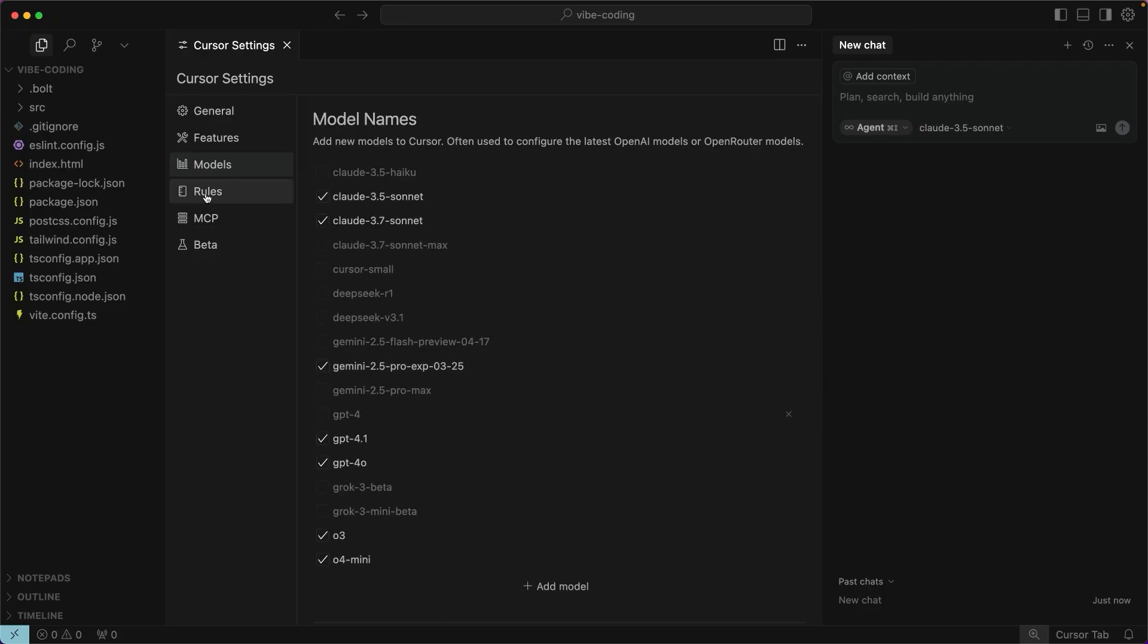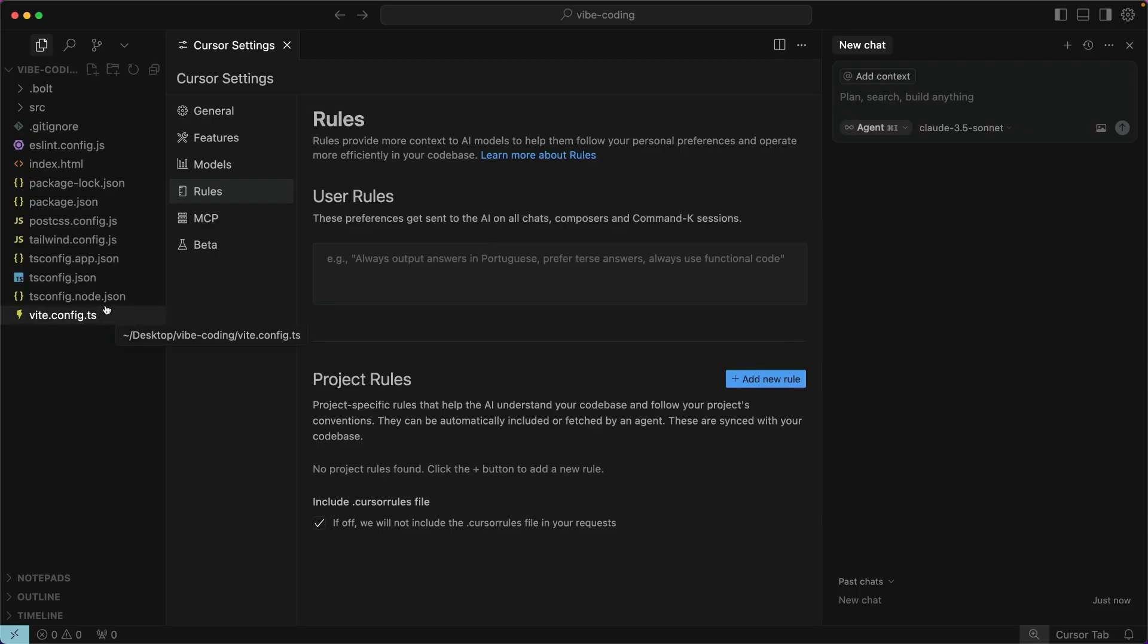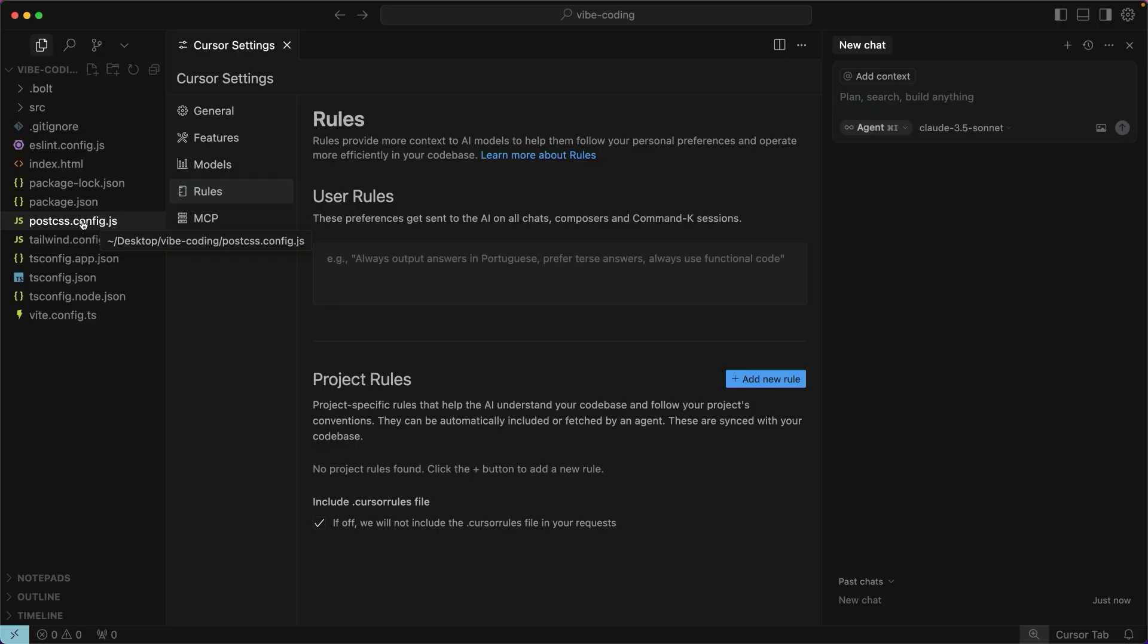The other place that you want to look at is this rules section. This is where you would add anything that you want the project to always consider. Think of them as system instructions, and you can do those for all your projects by putting them in this user rules or create a rule for the specific project. Because I have quite a comprehensive project that Bolt has already created for me, I don't want any of my rules to fight what it's already done. So I'm going to leave those alone.